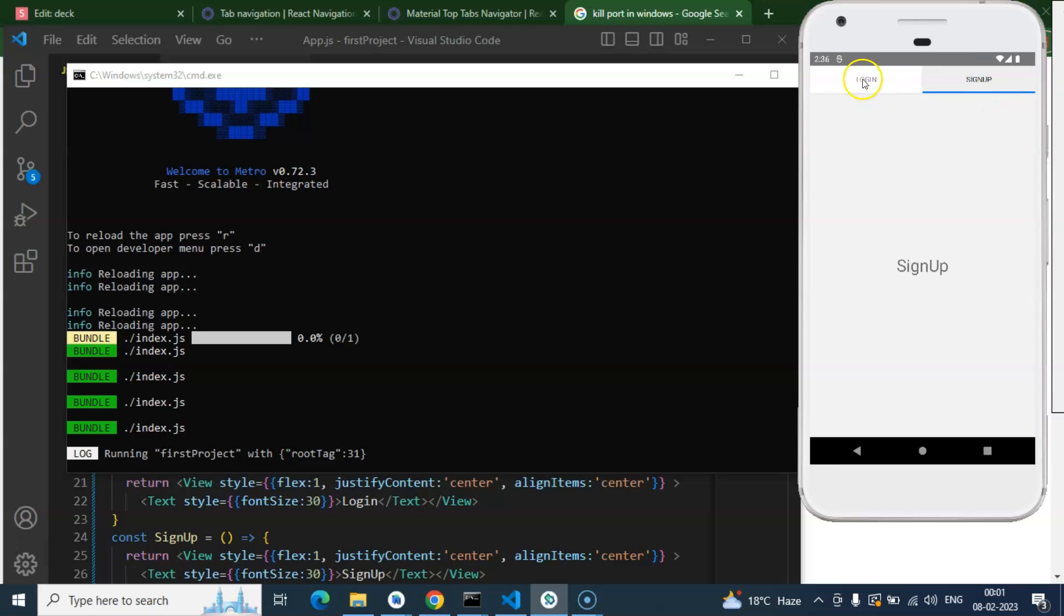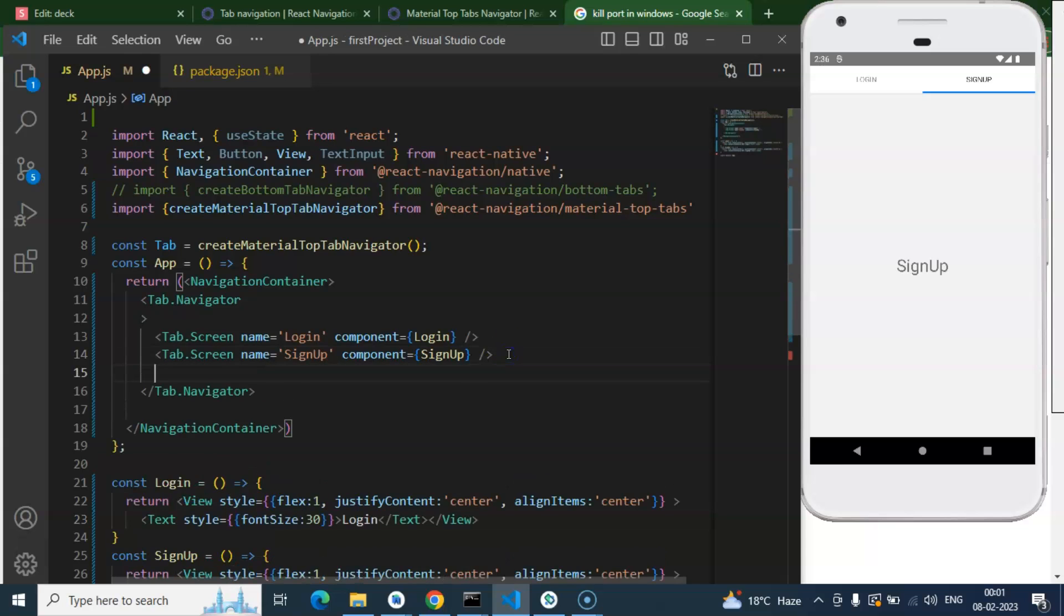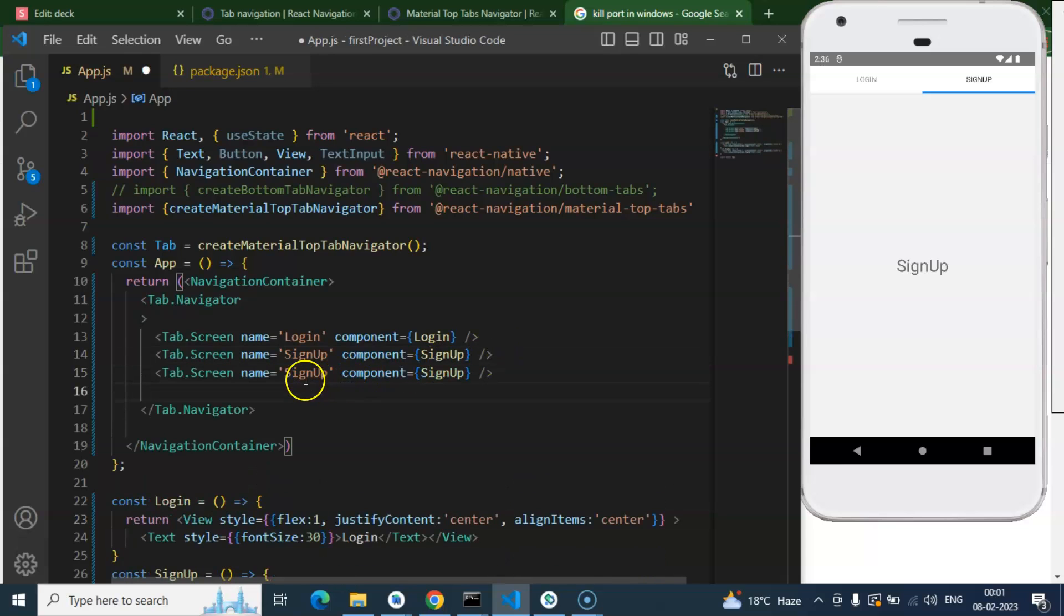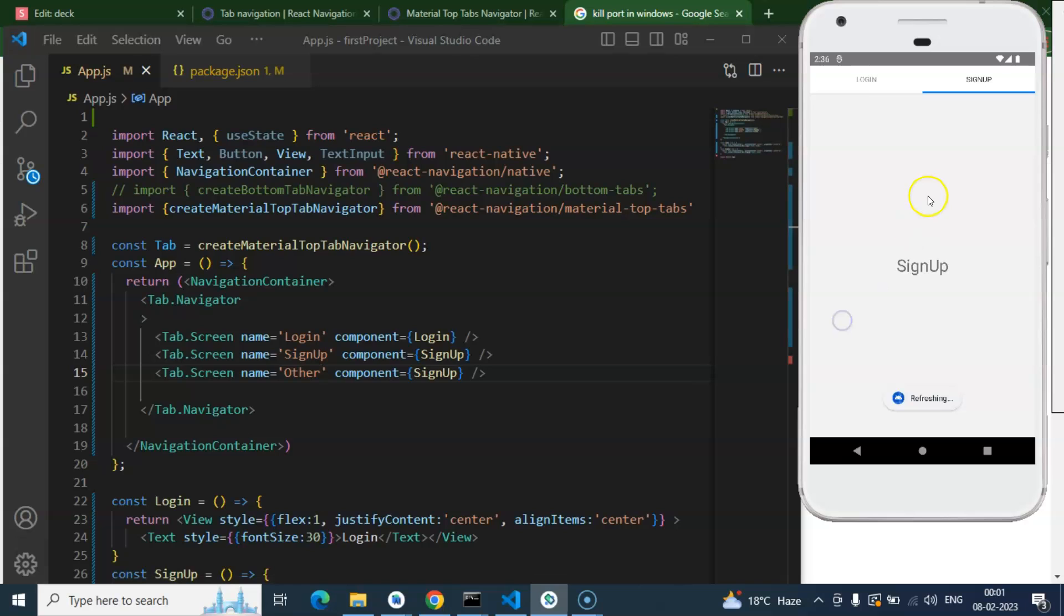Here we can see they're working perfectly fine. Let's try to add one more tab. I'm adding one more tab with the name Other, and you can just use any component for it for a moment.